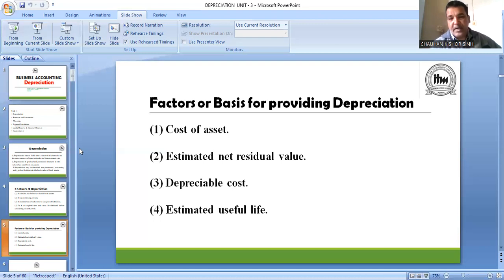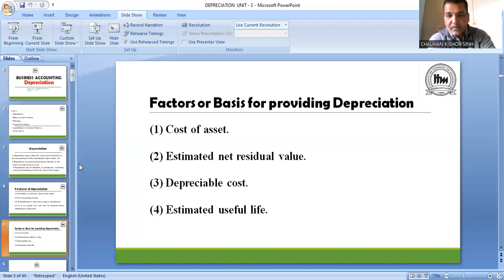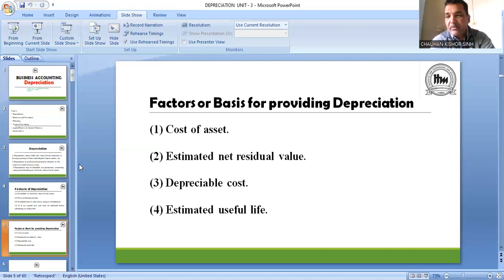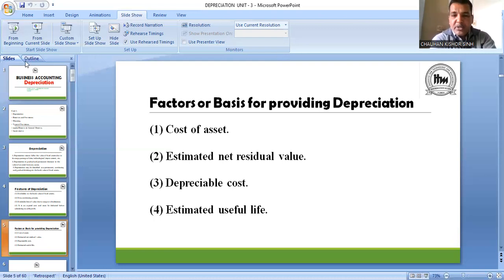तीसरा point है depreciable cost। Depreciable cost यानी number 1 (cost of asset) में से number 2 (estimated net residual value) minus करो तो जो answer आएगा। मानलो cost of asset 10,00,000 और scrap value 1,00,000, तो 10,00,000 minus 1,00,000 = 9,00,000 — यही depreciable cost है। Depreciable cost means cost of asset minus estimated net residual value।